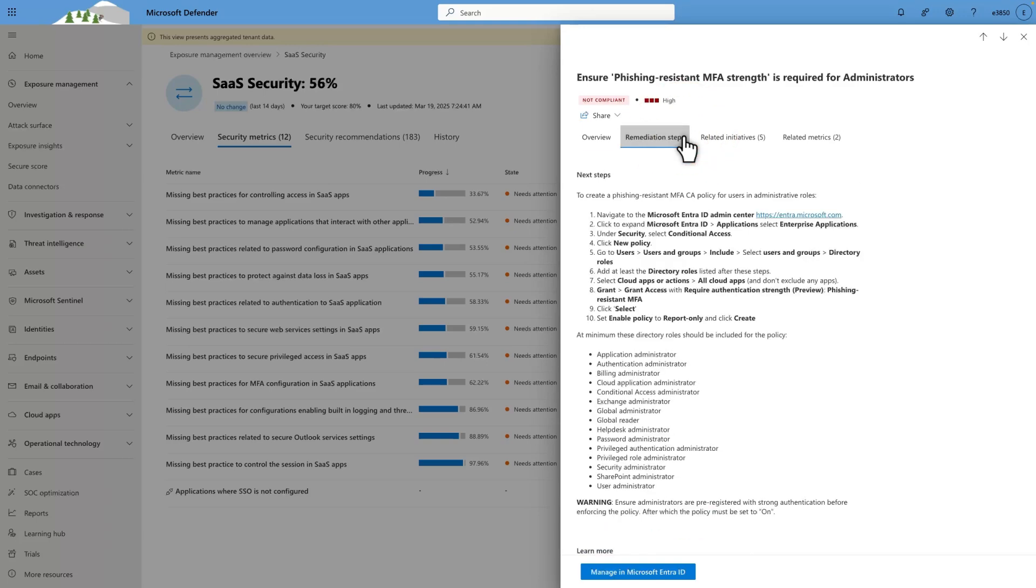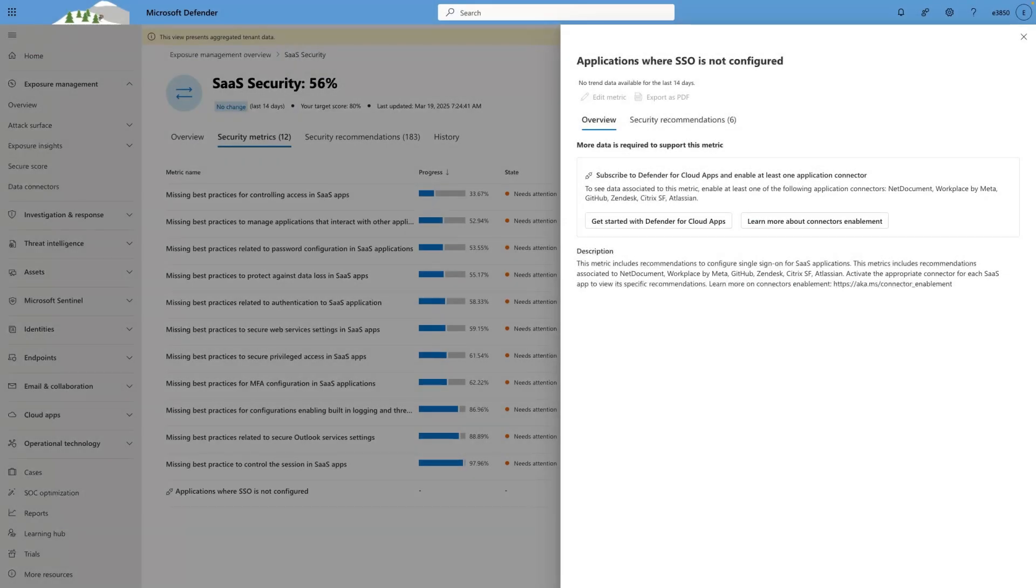In some cases, your tenant might not be properly configured for a metric. When that happens, we provide guidance on how to configure support for it. In this case, I need to set up at least one of the listed API connectors if we want to track the Applications Where SSO Is Not Configured metric.